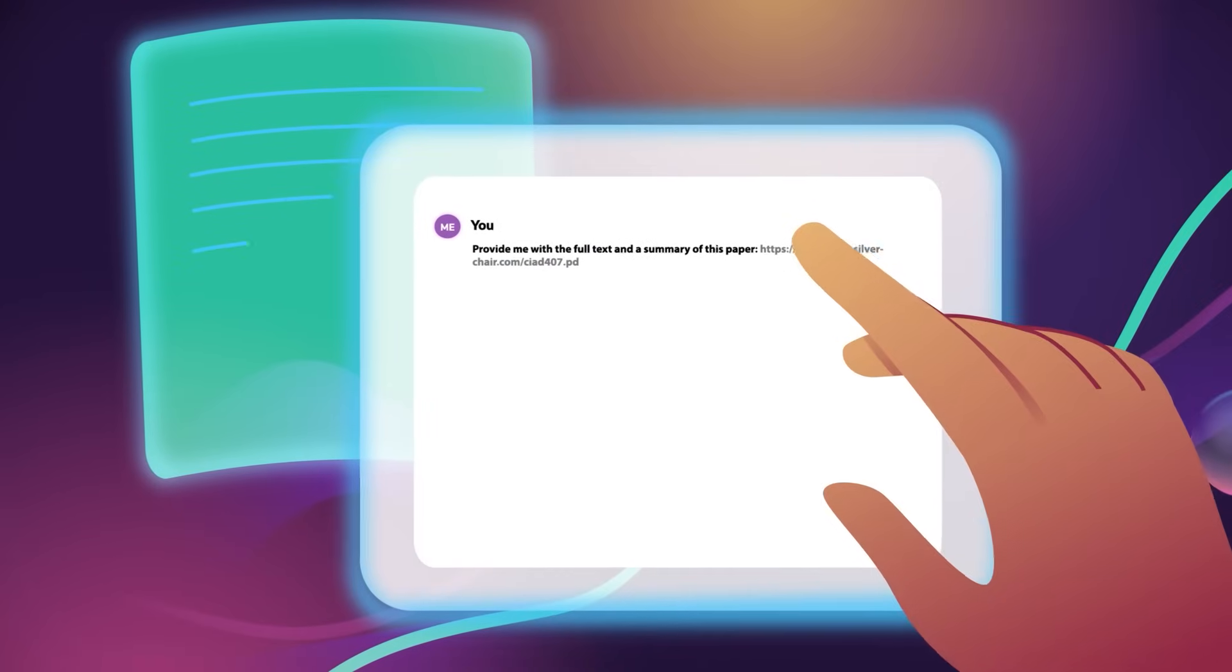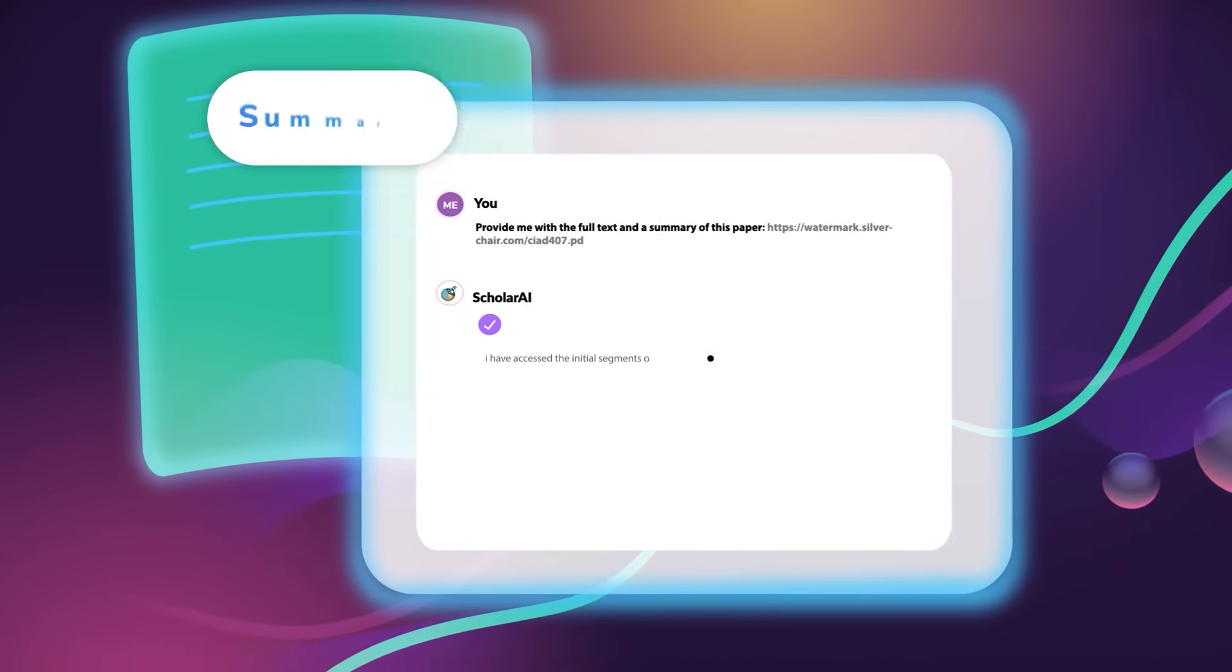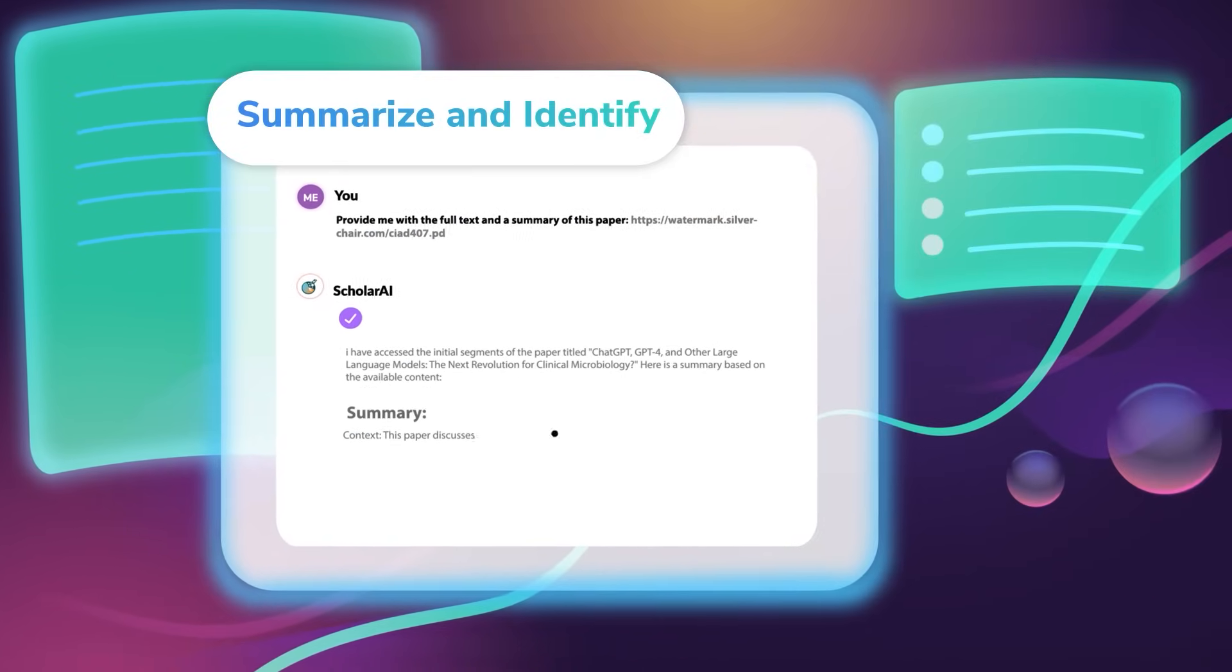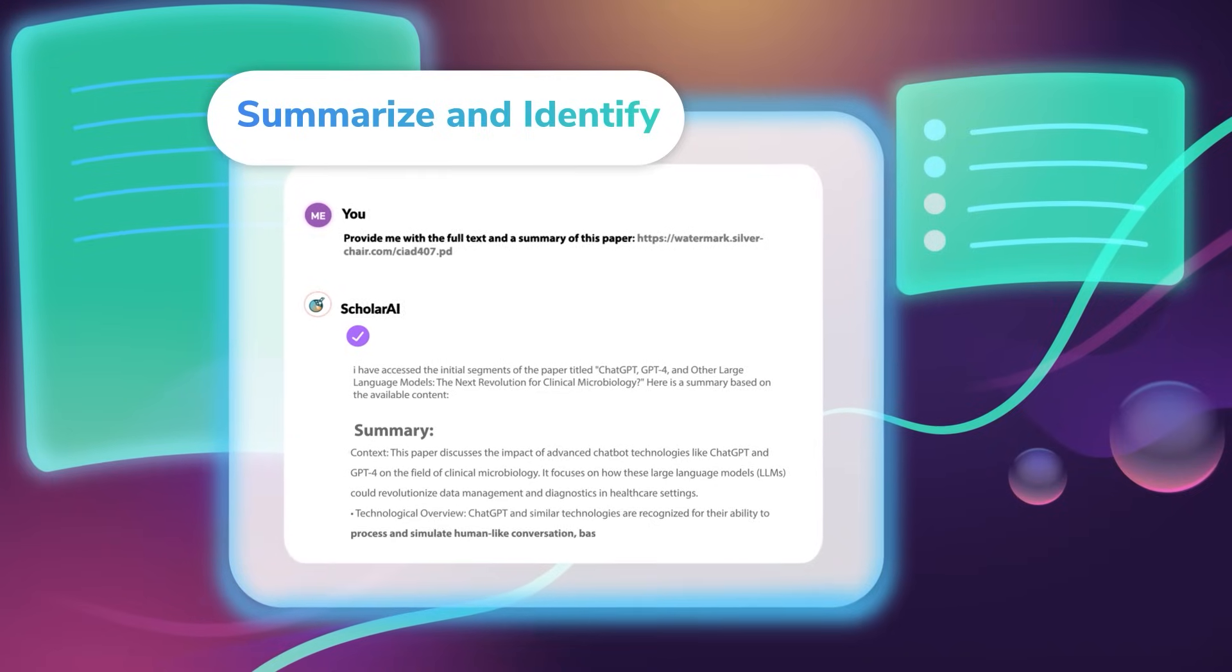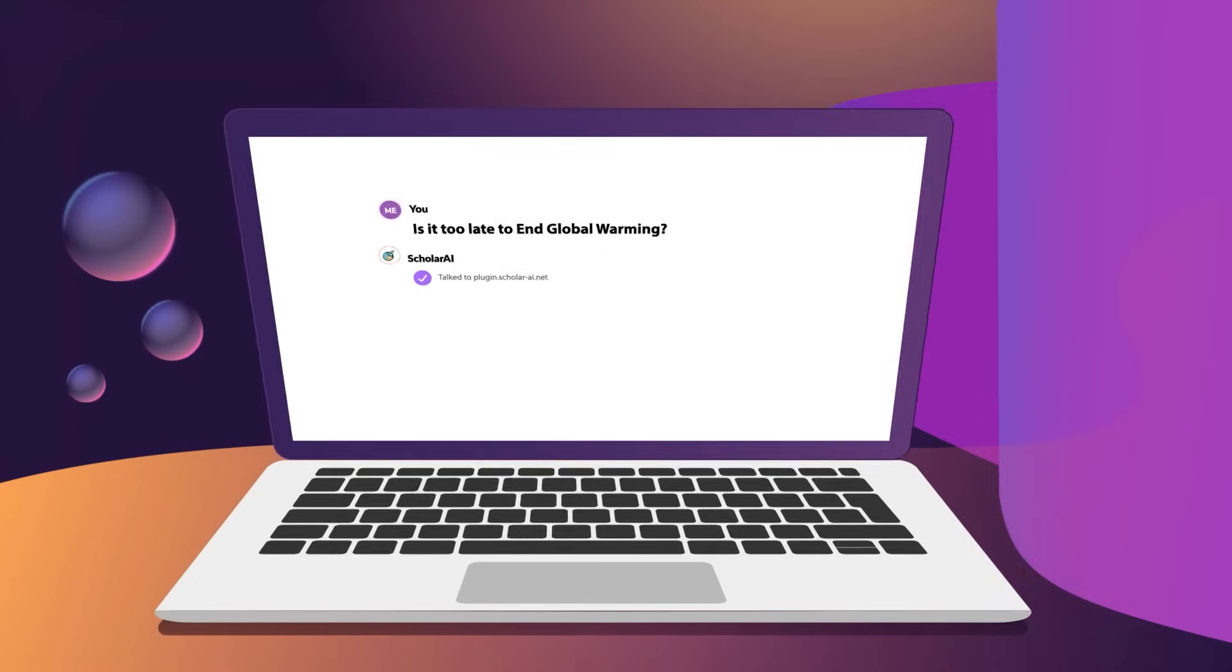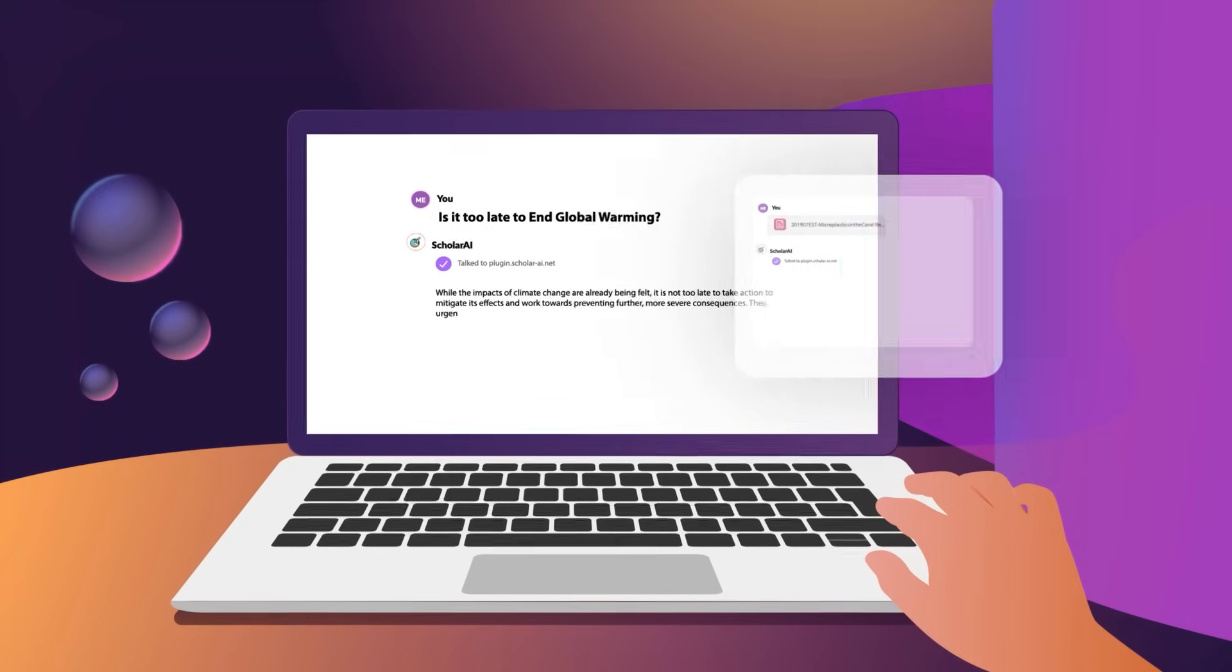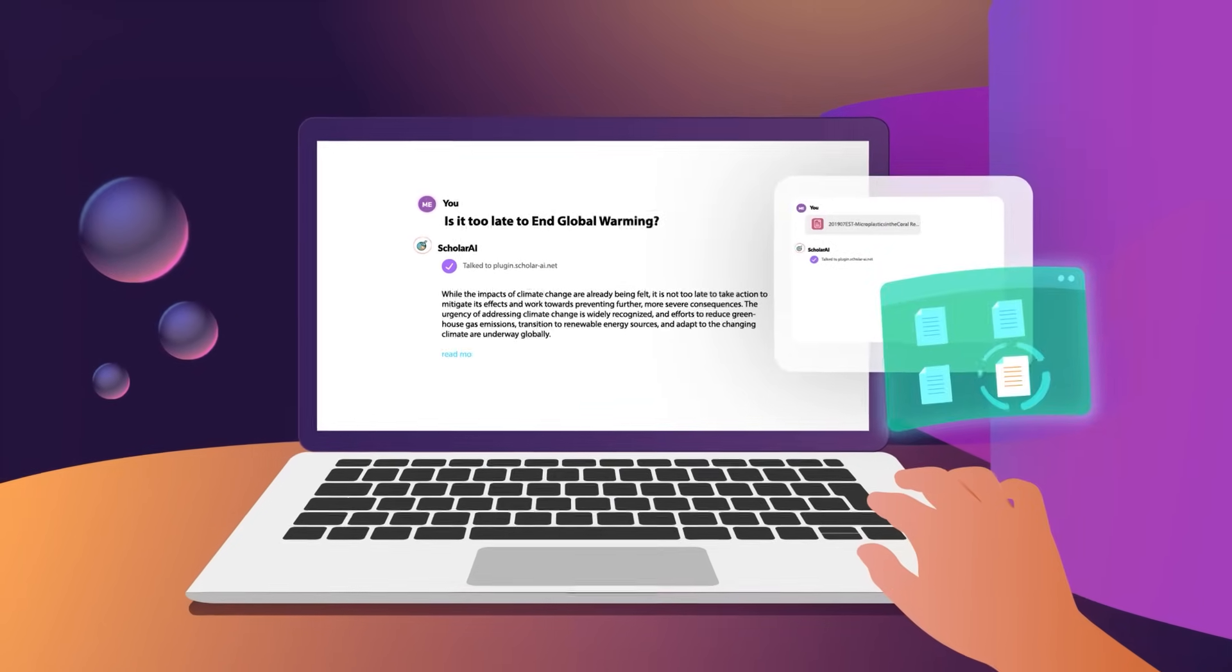Want more details about a paper? Scholar AI provides instant summaries and identifies key points from found sources and uploaded PDFs. Just ask Scholar AI for more information on your article of choice.